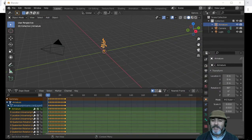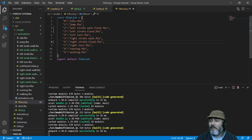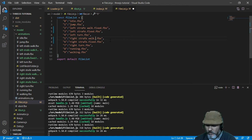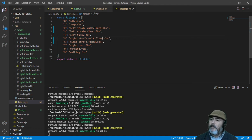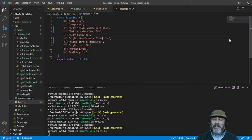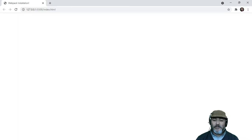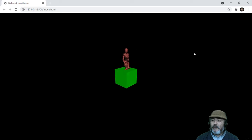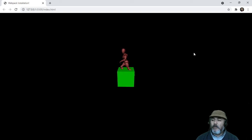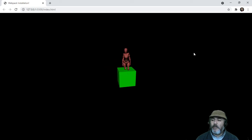We remap and change the list to Right Strafe Walking Fixed. This is harder, but we test it out. Walk, walk, walk and run to the left, walk and run to the right - this is his right, her right. Now we need to change the Walk Ahead and Run Ahead animations.